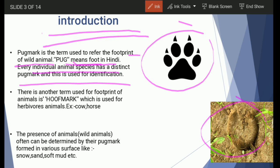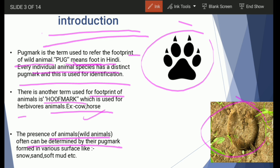Another term for the footprint of an animal, apart from pug mark, is hoof mark. The term hoof mark is used for the footprint of herbivore animals such as cow, horse, and sheep. The presence of wild animals can be determined by their pug marks, which can be found not just on soil or mud, but also on snow, sand, wax, cement, newly constructed houses, and newly constructed roads.